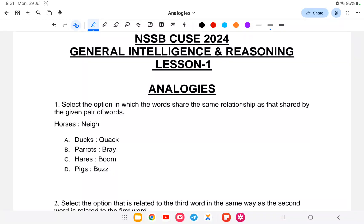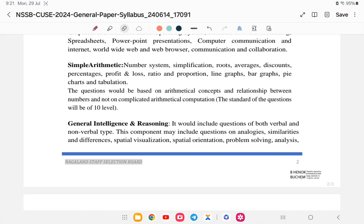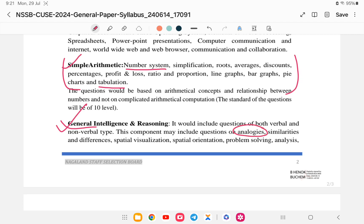Welcome back to another class. Today we'll be starting General Intelligence and Reasoning for NSSB. Last class we completed the NSSB General Aptitude — the general arithmetic full syllabus, from number system to completion. Now we'll be doing the General Intelligence and Reasoning portion. The first topic is Analogies.